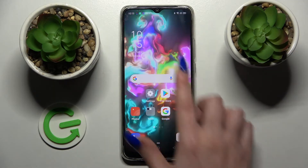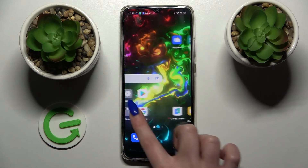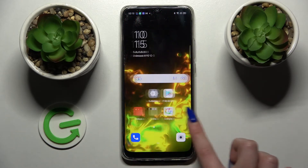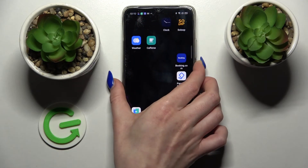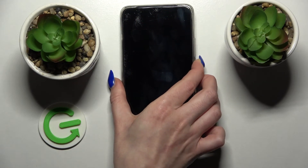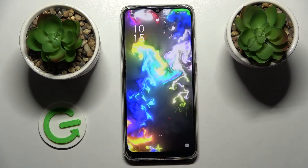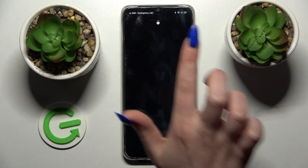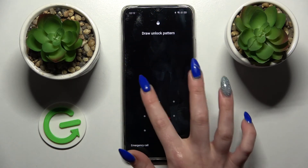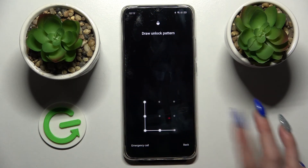And now as you can see my wallpaper was successfully applied. Thanks so much for watching. If you enjoyed this video don't forget to leave a like, comment and subscribe. Bye!